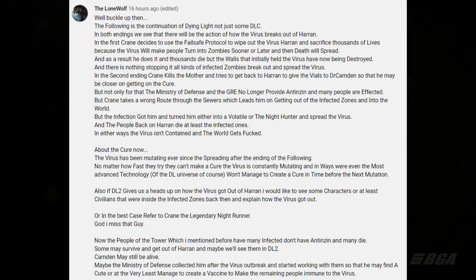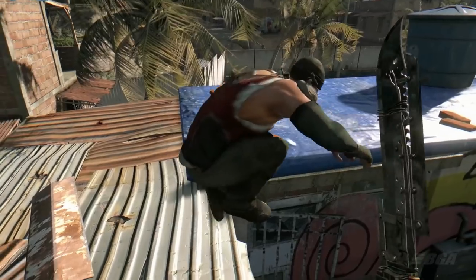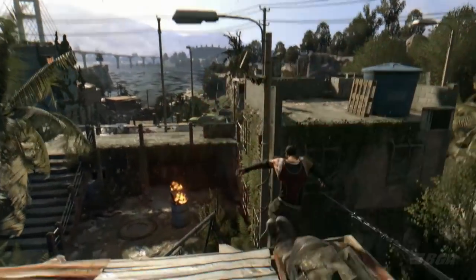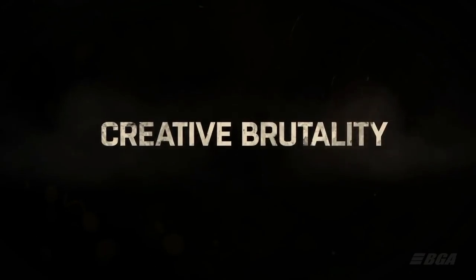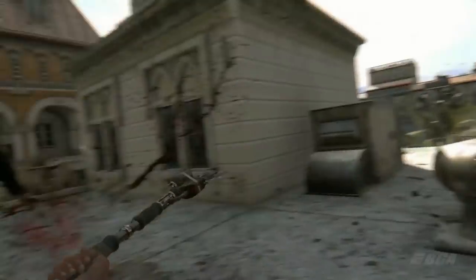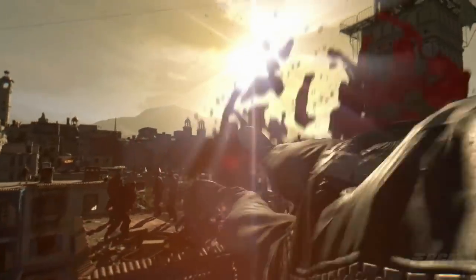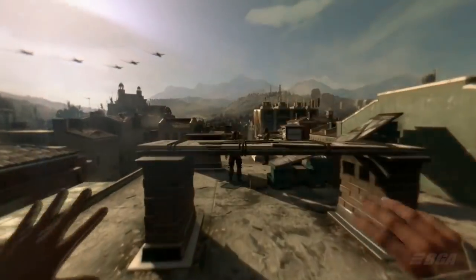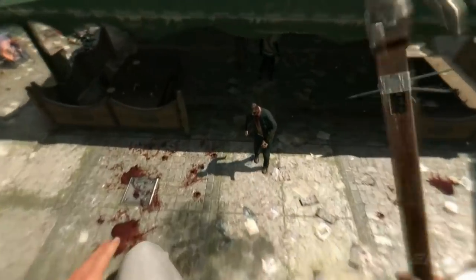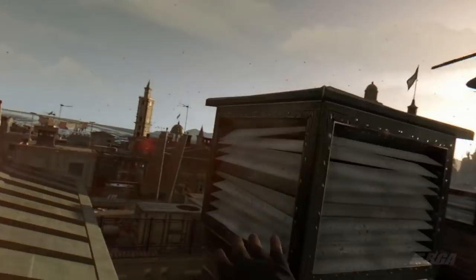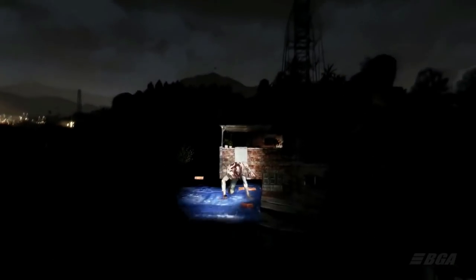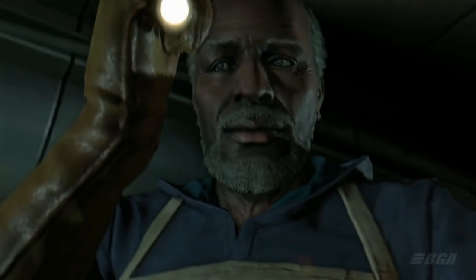This theory hits all the right notes — I agree with every single thing Lone Wolf said. And for people who didn't know, in Dying Light 2 there will be an official reference to what happened to Kyle Crane — the developers confirmed this publicly. So whatever happened, whoever spread the virus, and what happened to the cure will all be answered in Dying Light 2. Lone Wolf, thank you for sharing this — you really took your time and it's a great theory.